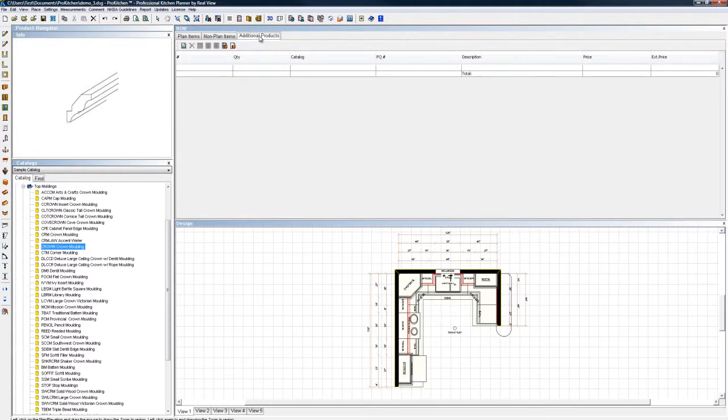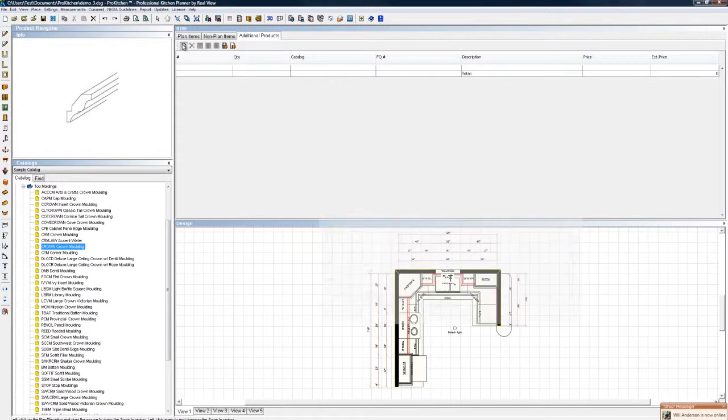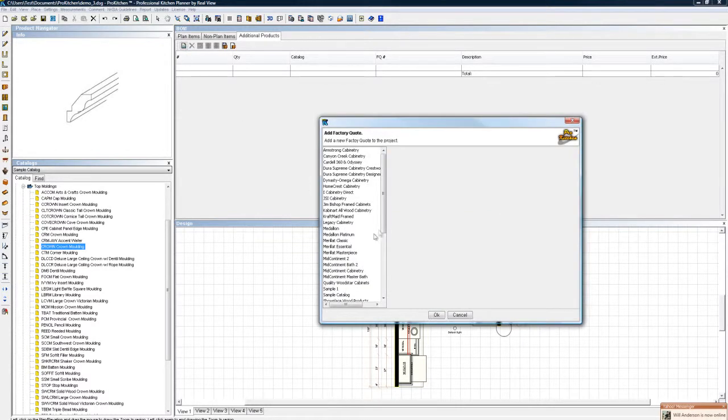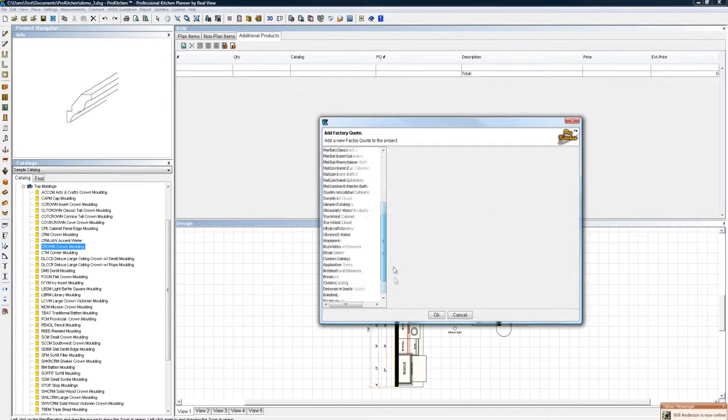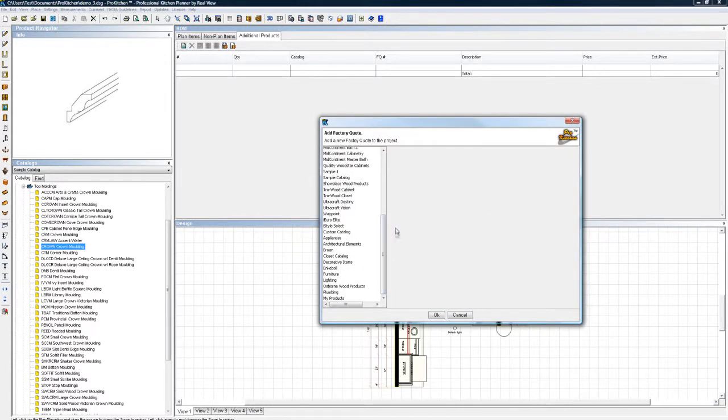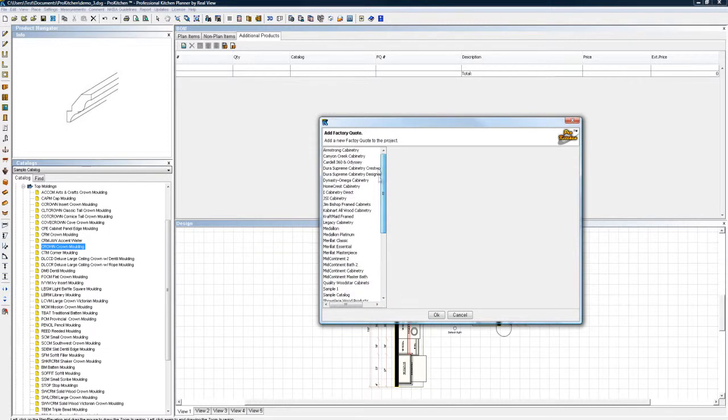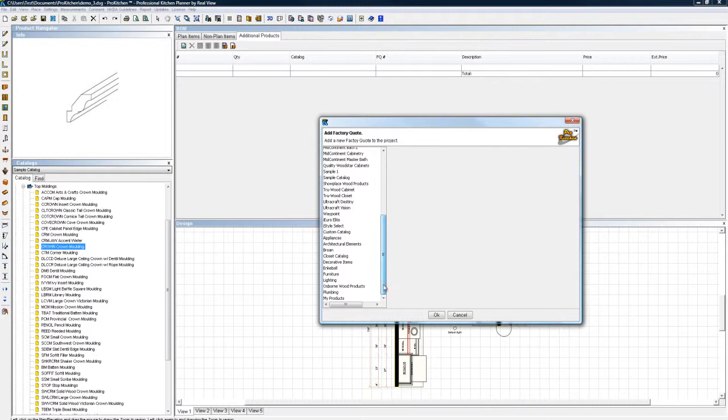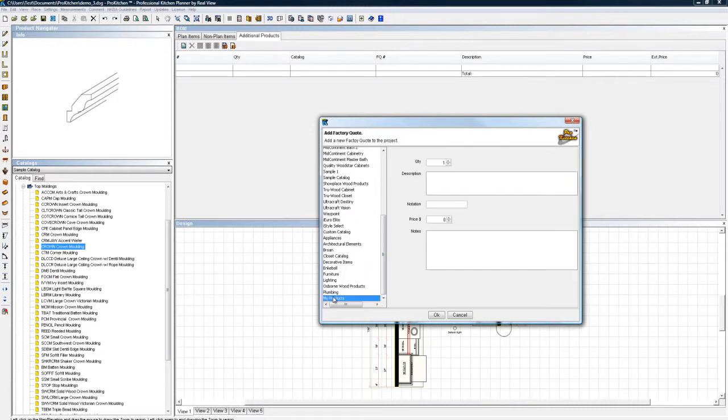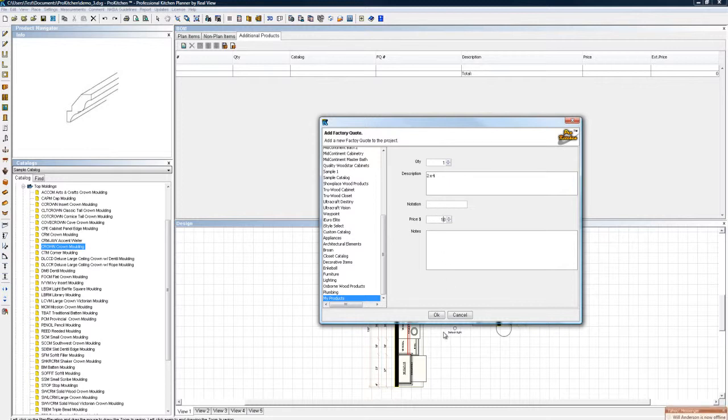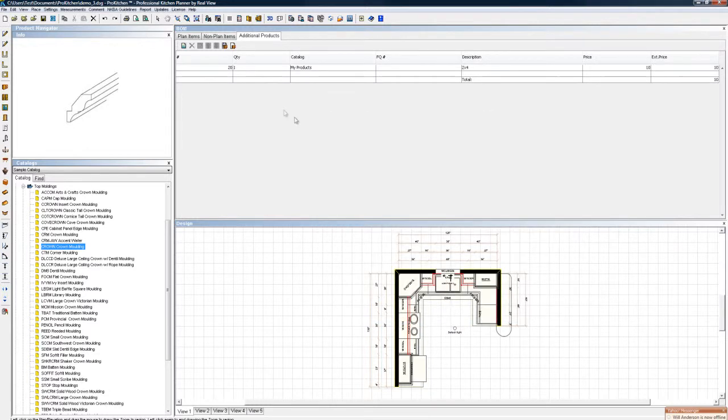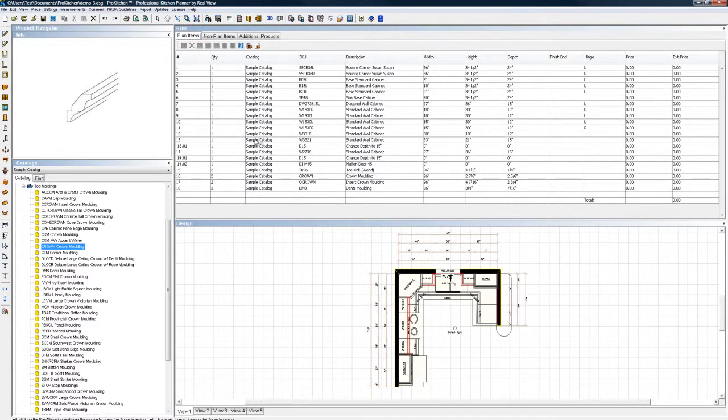Additional products, you need an extra 2x4 or you need a sheet of sheetrock, something like that. Click on the little page here, scroll all the way down. If it's something you're getting from the factory, choose your factory, your manufacturer and put the quote in there if it's from the factory. Otherwise use my products, 2x4, price 10 bucks. I have no idea what a 2x4 is, probably more than 10 bucks these days.